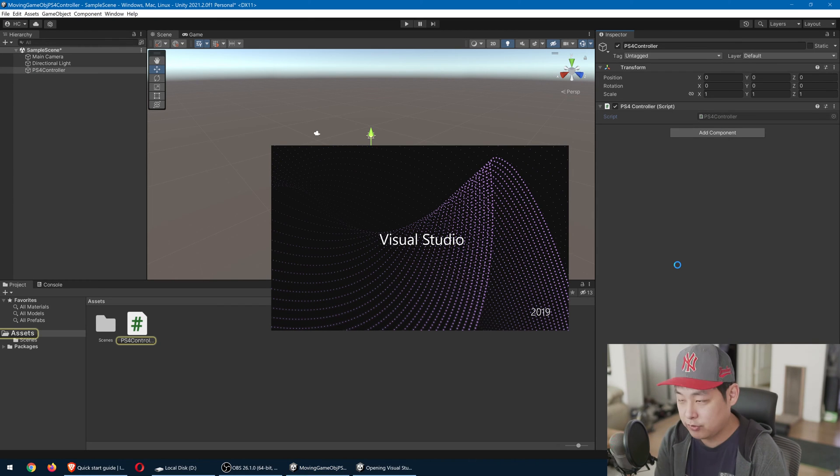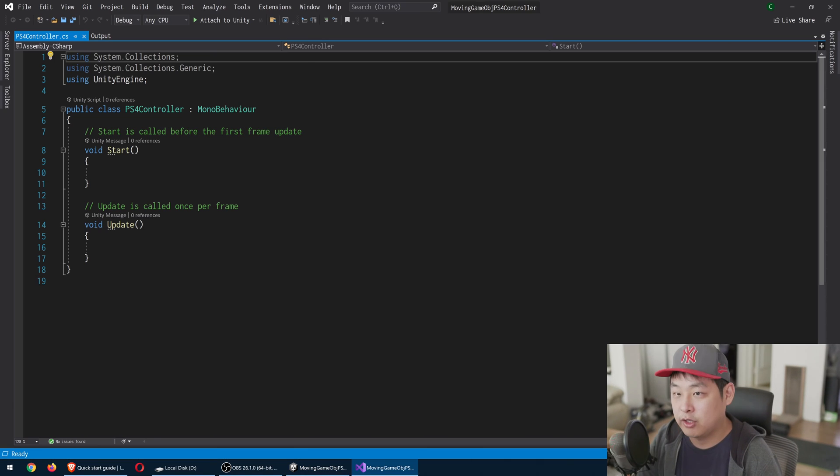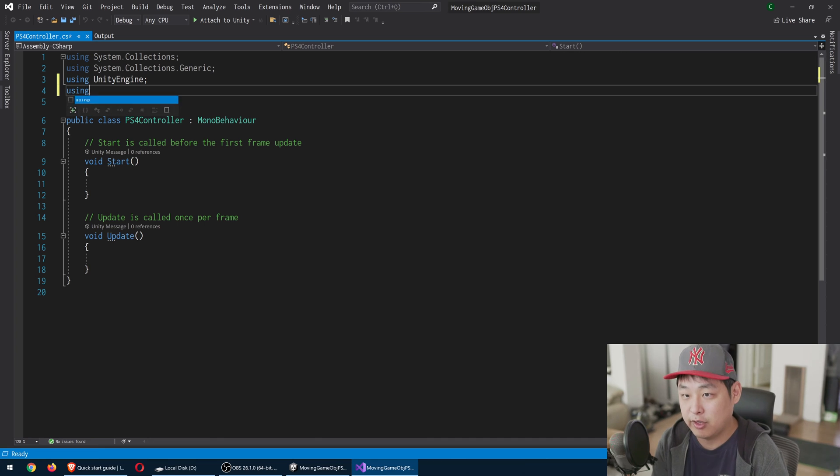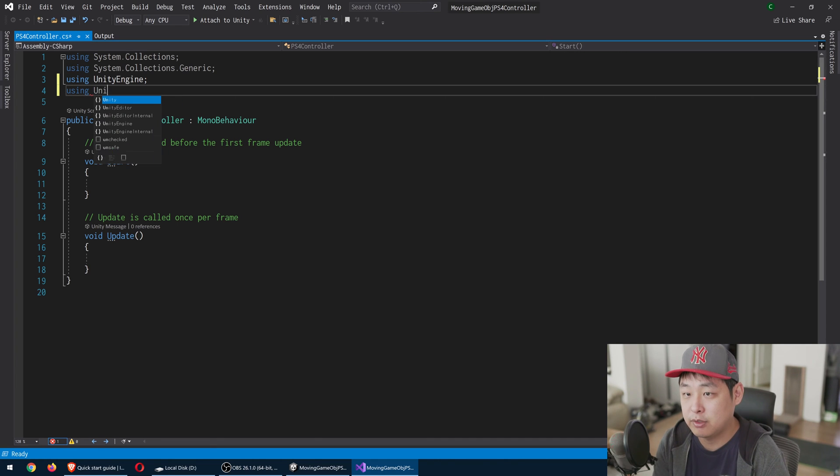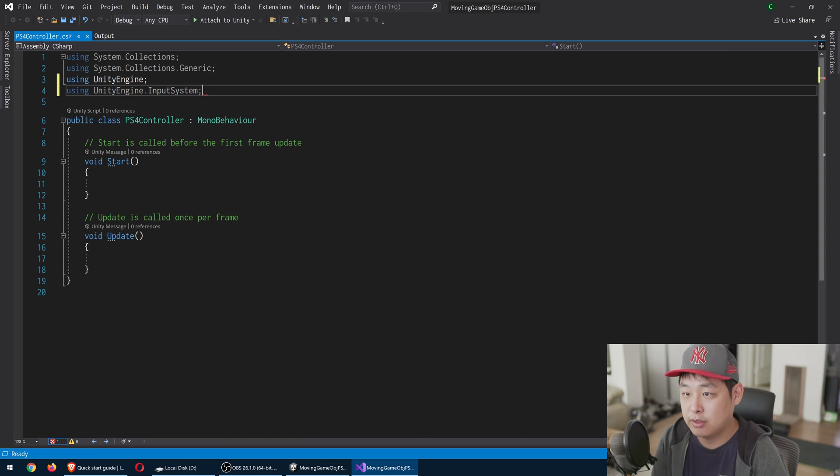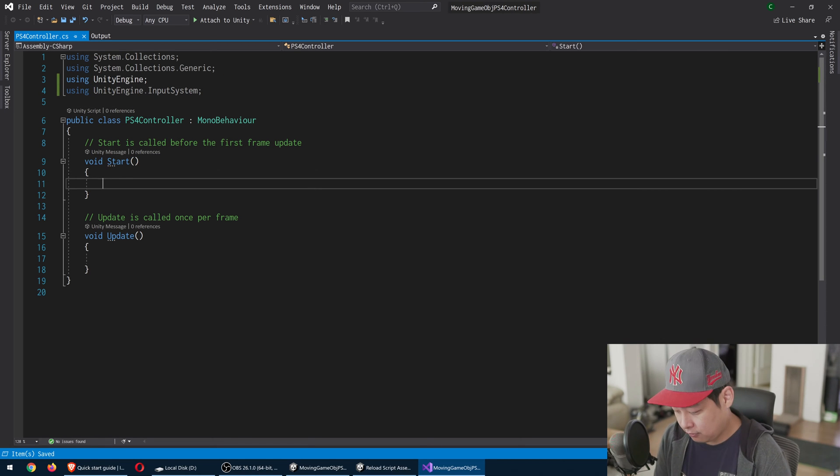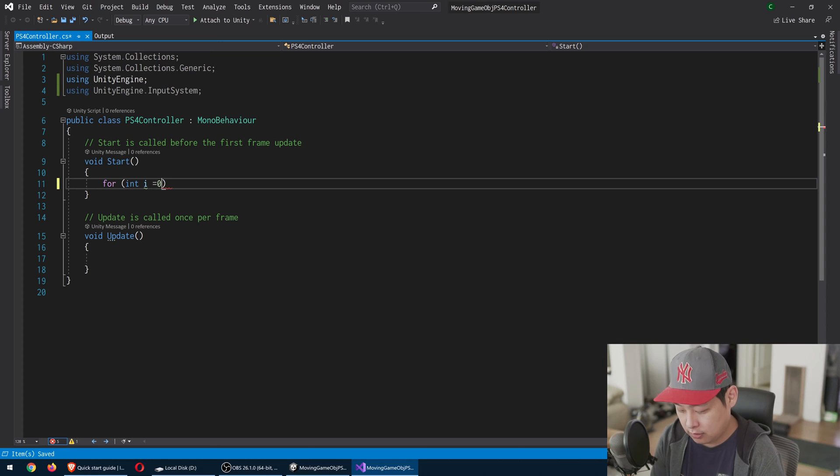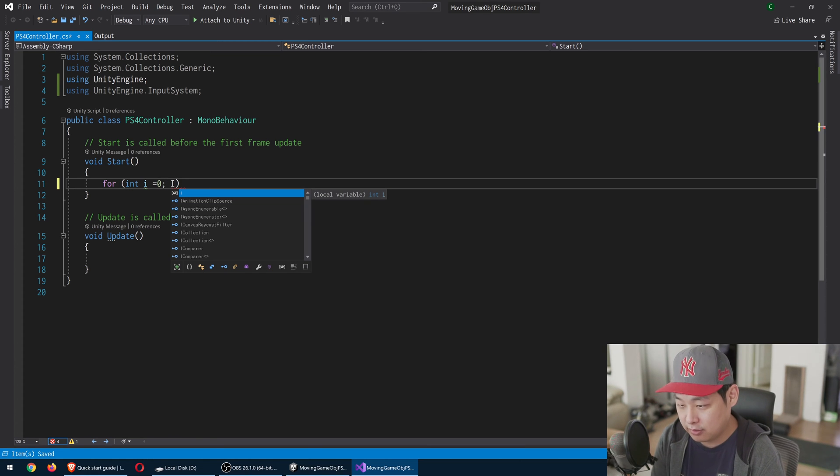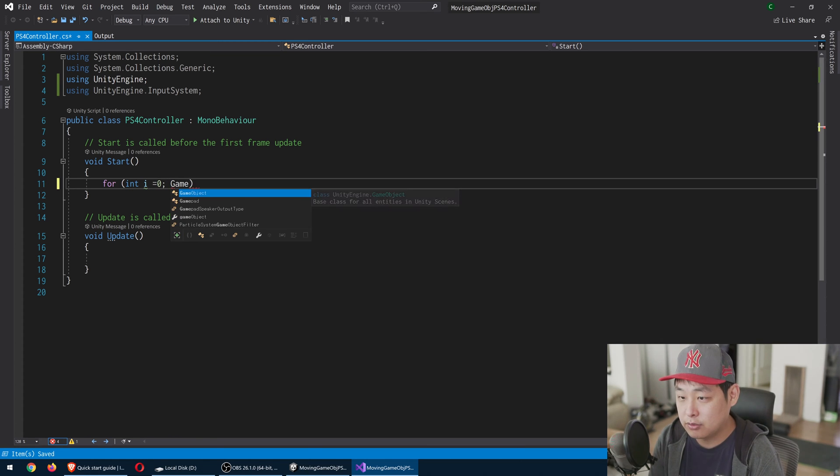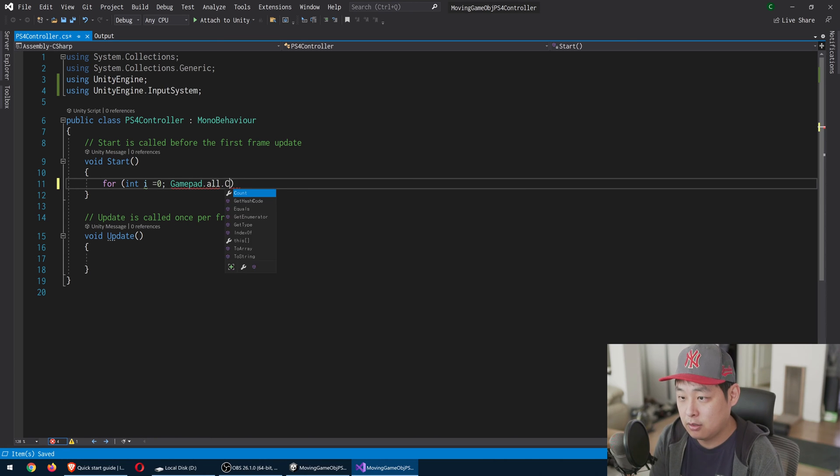So go in there to Visual Studio. We're going to be using the new Unity input system, Unity engine, input system. And right in the start function in the beginning of the game, we're going to go through a for loop to find all the gamepads that are connected to this machine. So I'm going to look for gamepad all, get the count, the total count.